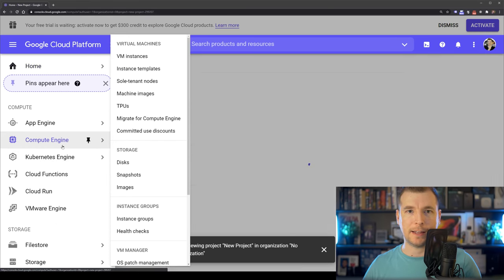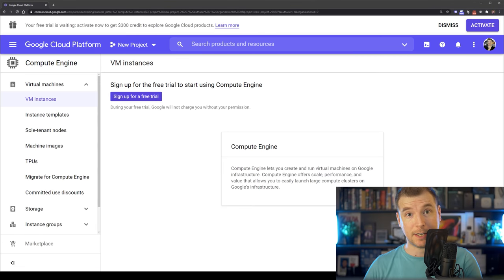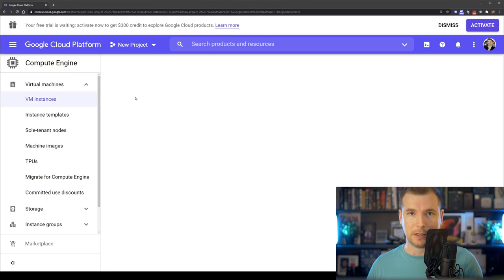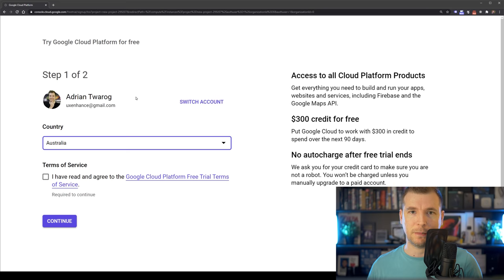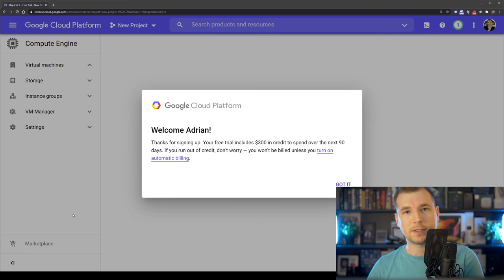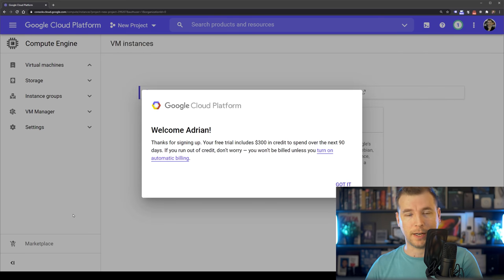Here we'll get the option to sign up for a free trial account. We'll select this button here and we'll need to fill out a little bit of information about ourselves as well as some billing and accept the terms and conditions. Once this is all done, we're ready to go.